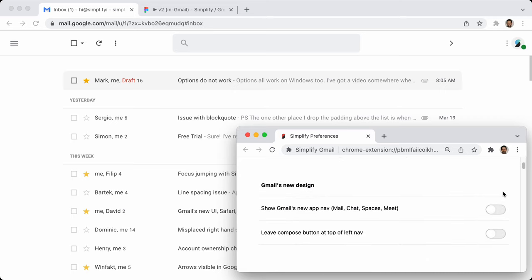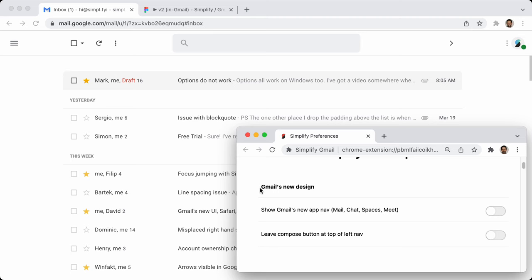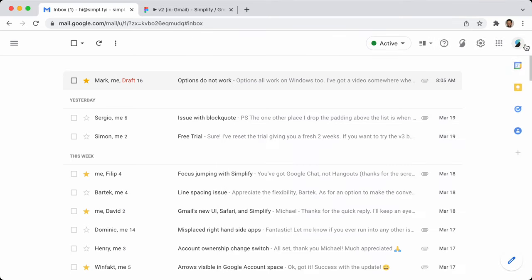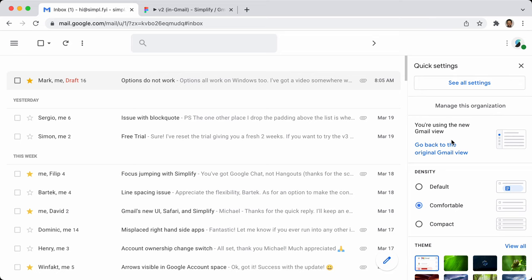The first few options right now have to do with Gmail's new design. If you have access to that, you'll see this whole option here — you're currently using Gmail's new view. You can go back. If you don't use chat or spaces, I would probably just go back to the original Gmail until they force you, but eventually they're going to force you to use this.